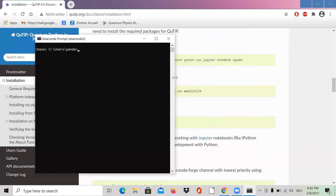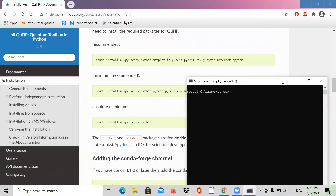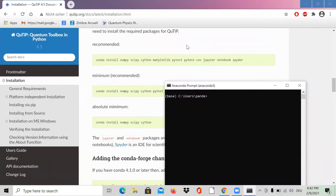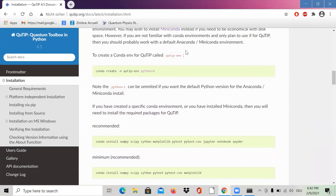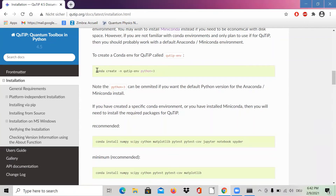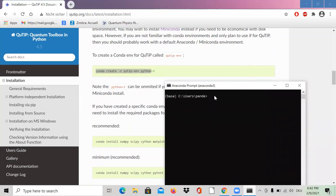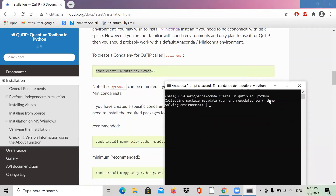So the first thing we do is copy this command and paste it into the Anaconda prompt terminal.